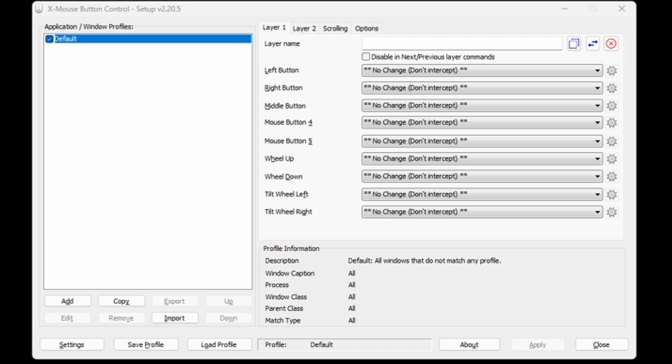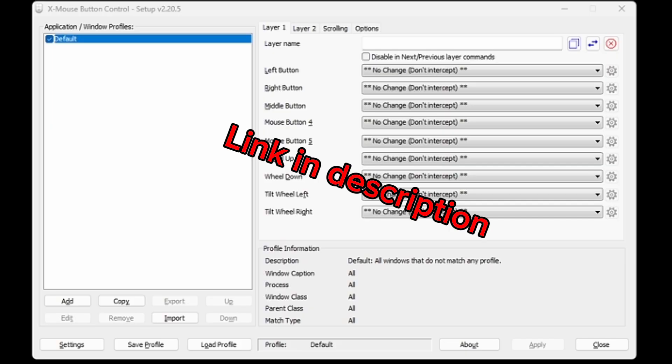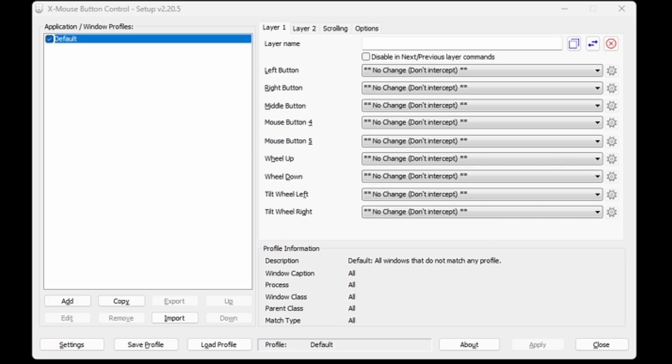Alright, I'm going to show you how to use your side mouse buttons on your mouse for Roblox. What you do is you download the program in the link in the description.